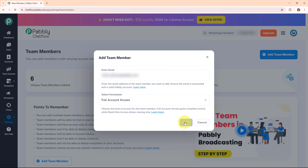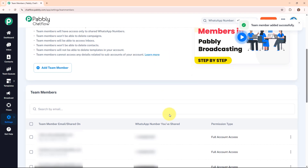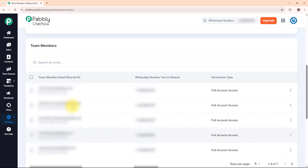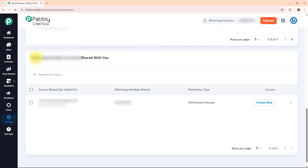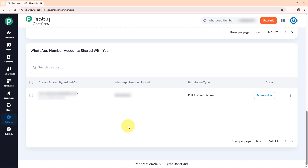By clicking Add, the team member is immediately added to your Chat Flow account. Under the team members list you can see all team members. Scrolling down, you can also see the WhatsApp number accounts shared with you. Once you add a team member, they need to go to their team members section, where they will see the shared account listed along with an access now button, and clicking it allows them to access the shared account instantly.